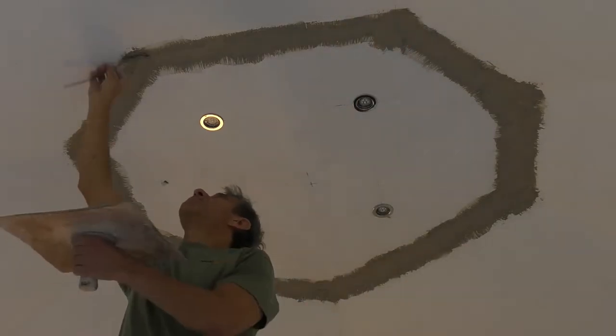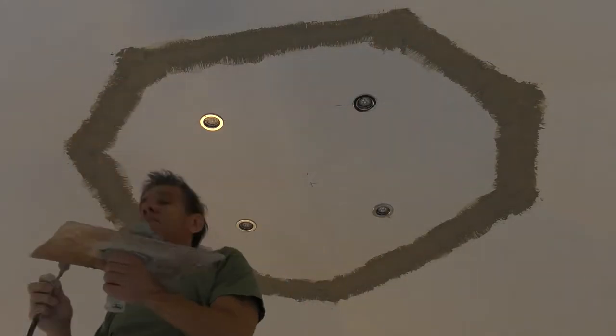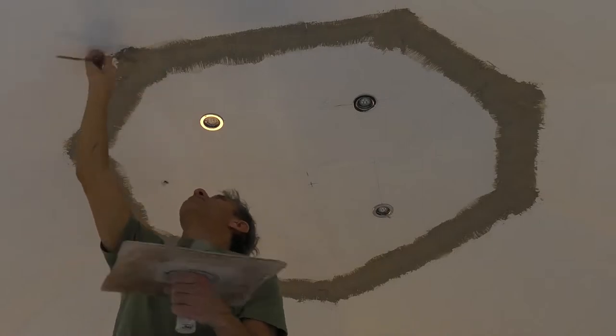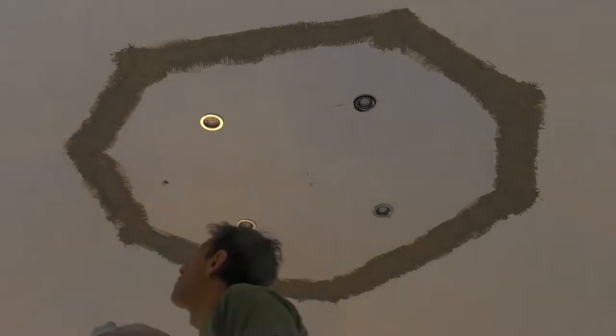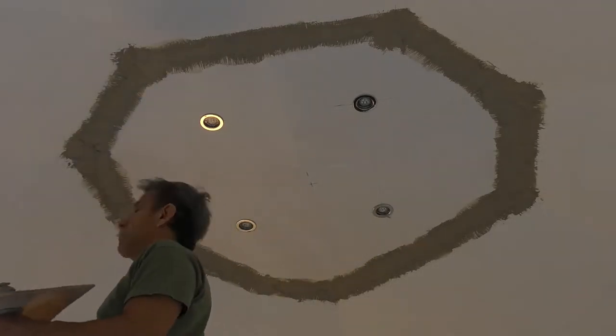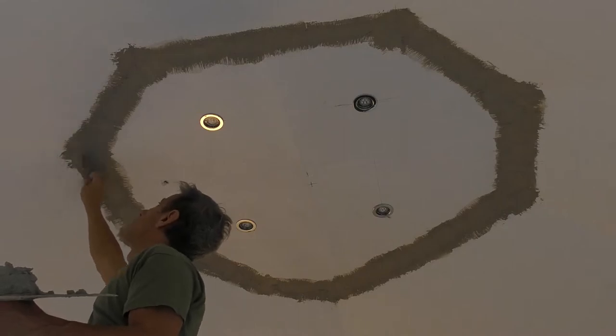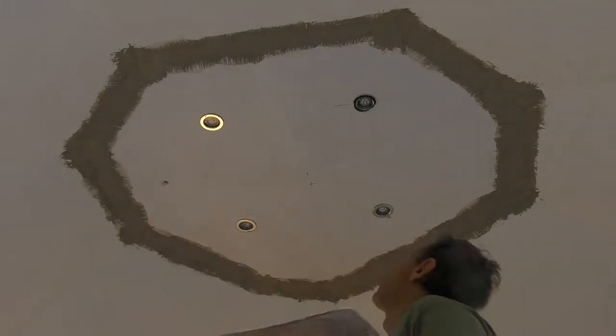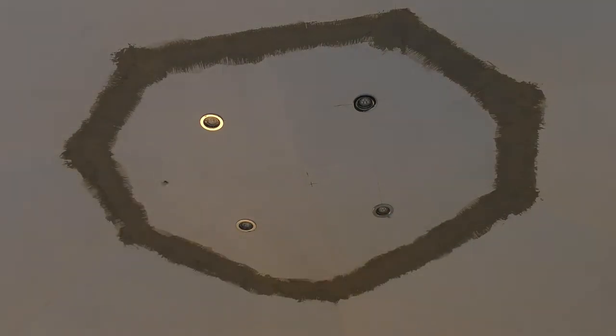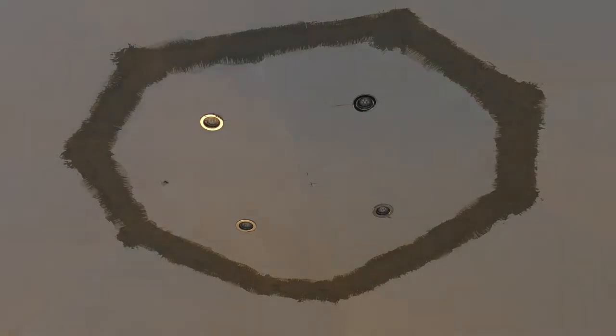But the idea is that the end result makes the whole thing blend in once it's been painted white. It is a time-consuming job. This is not the kind of thing I'd want to do on a daily basis. Give me a nice big flat ceiling or wall any day.